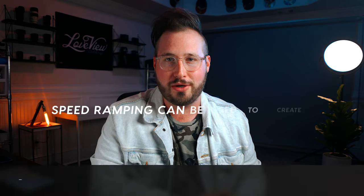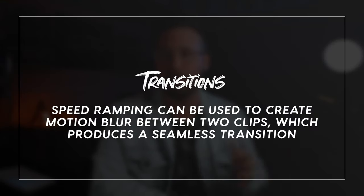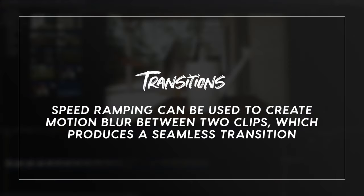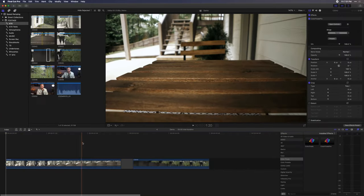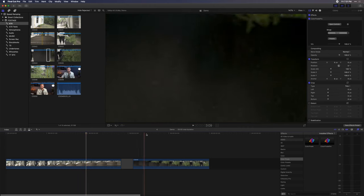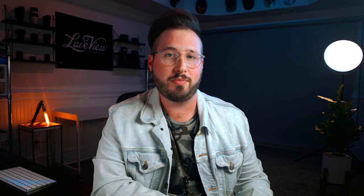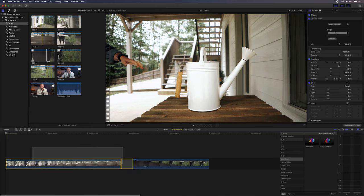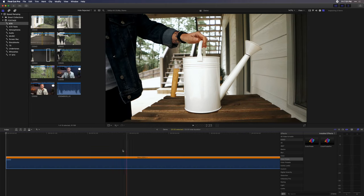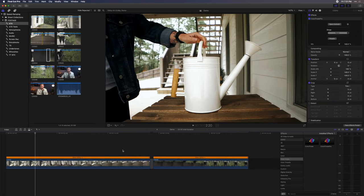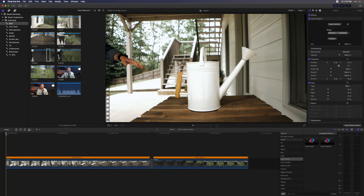Another great way to use speed ramping is to create a transition between two different clips. For this example, I have one shot where my wife Michaela is picking up the watering can, and I also have a secondary shot where she is watering the lavender. My goal here is to use speed ramping to seamlessly blend these two shots together. To get started, go ahead and choose automatic speed for both clips. Next, we are going to speed up the end of the first clip and the beginning of the second clip.